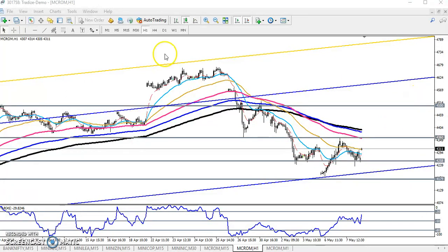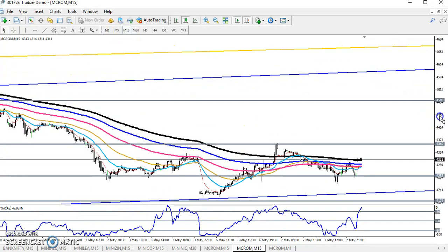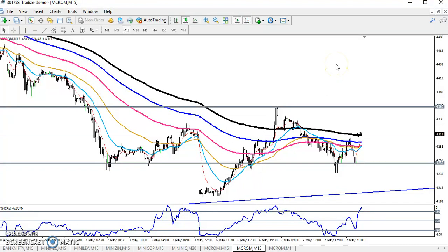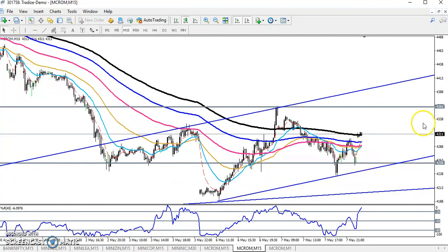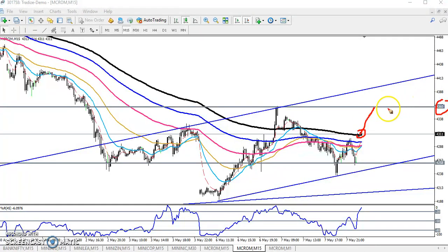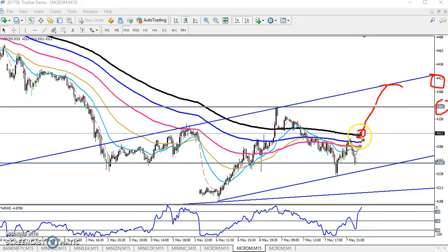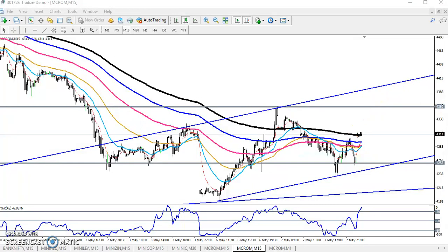Now let's look at the 15-minute chart. Right now price is running in this small range. We are expecting that after breaking the 200 level, the next target will be 4600 and the next target will be around 4400. If price breaks this level and then retraces, that will be the entry point and the target will be there. I hope you enjoyed this video — please like and subscribe, thanks for watching.